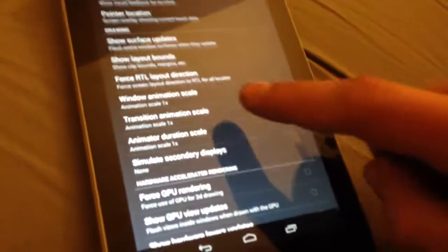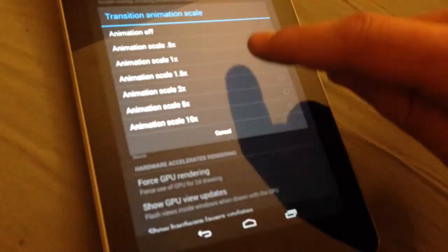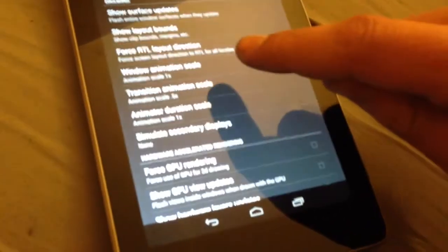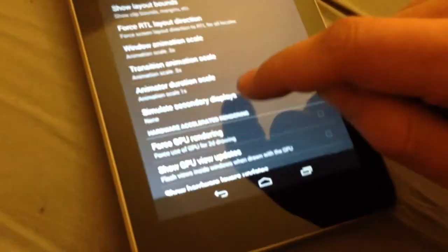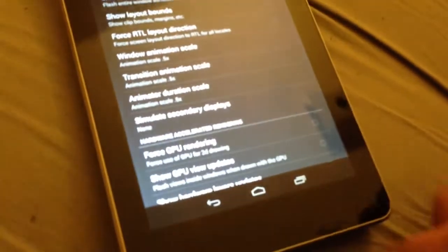These three things is what's going to make your device feel just a little bit faster. You want to set them to 0.5, 0.5, 0.5.